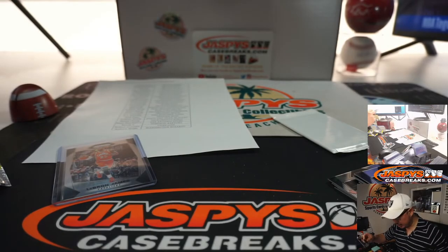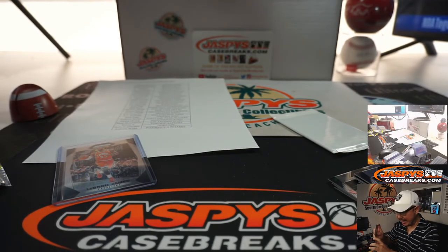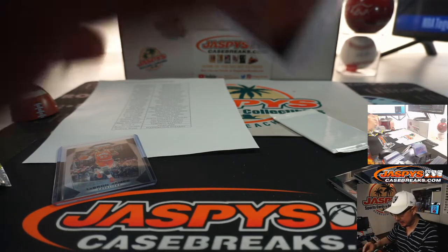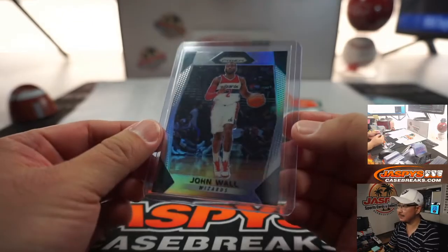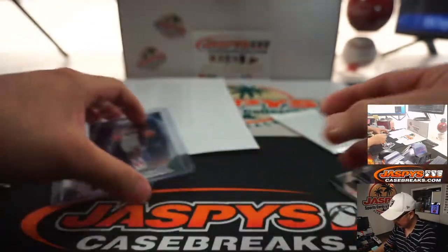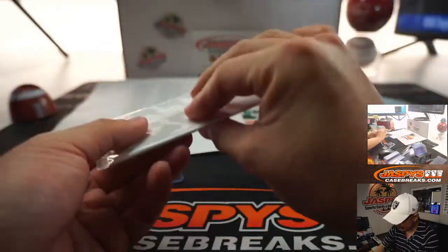And John Wall silver for Andrew Webb. The Cavs is going to be Nancy. There you go, Nance.